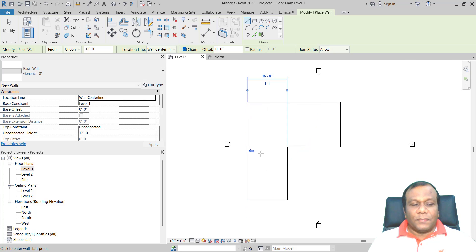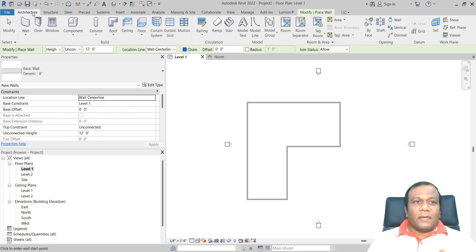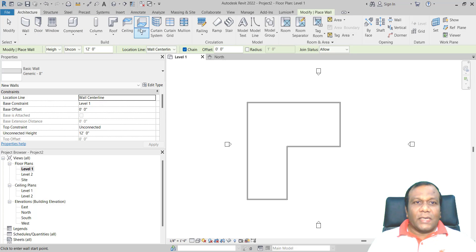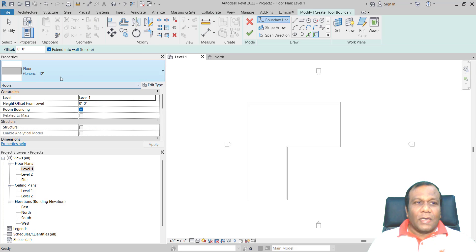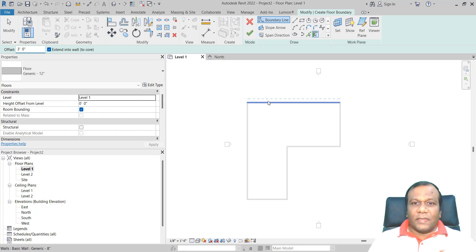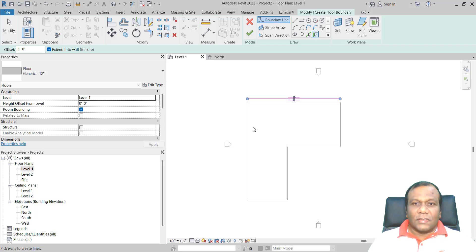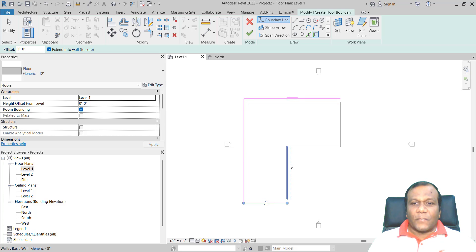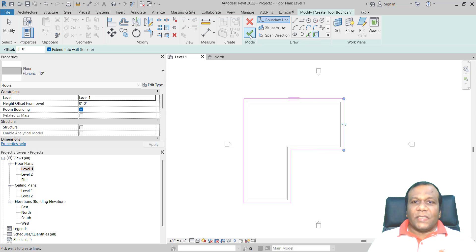So this is my wall, and I will create a floor also. I will click Floor, select the default floor generic 12 inch, and make the offset initially 3 feet. And I will finish that one.